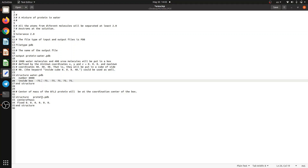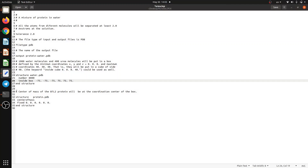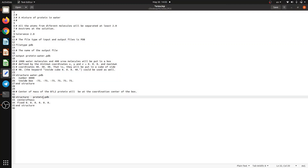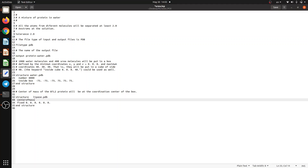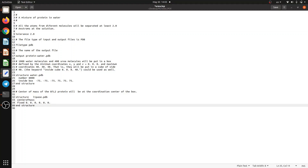The number of solvent molecules must be optimized to cover your protein and also leave at least 10 angstroms from the box edge to the protein structure. Then I define the structure as lipase.pdb, set center of mass, and fix it in the center of the box with 'end structure'. Let's review everything: tolerance is 2, file type is PDB, output is protein_water.pdb, solvent is water with 8,000 molecules and the box size. Save.